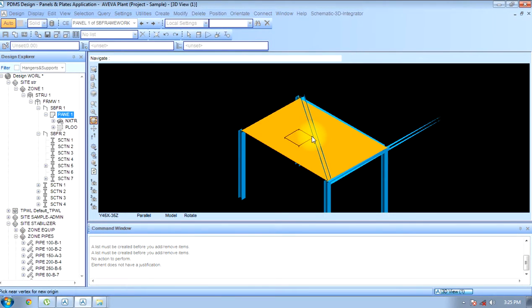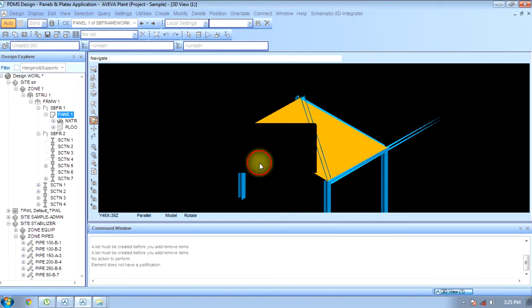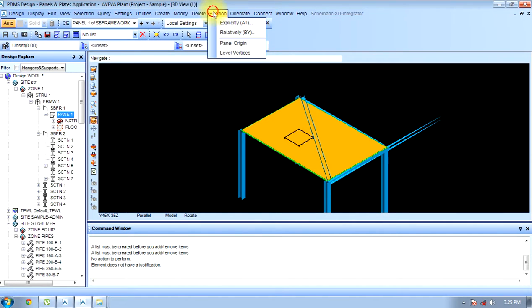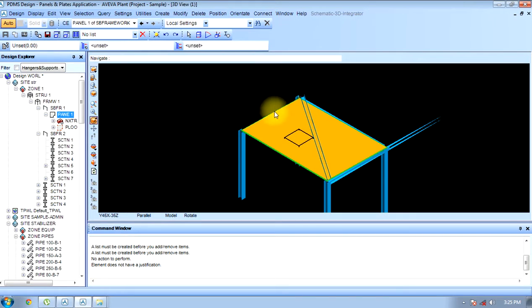With respect to panel region, we can also position it — the panel region will be at the center. We can reposition it. The last thing is we can position it as per level vertex. As we had selected 10 levels at the beginning, we can level it also. This is about modification.